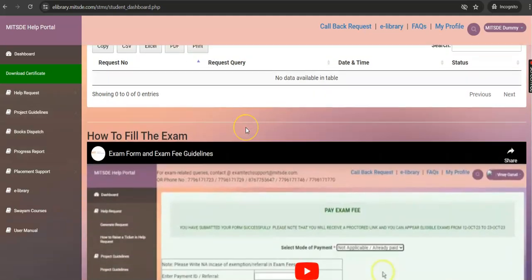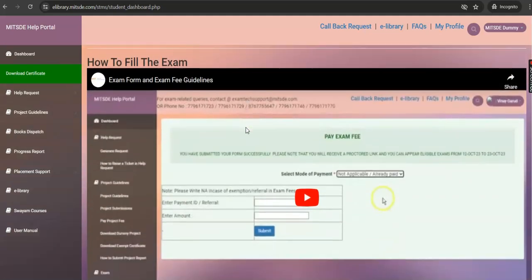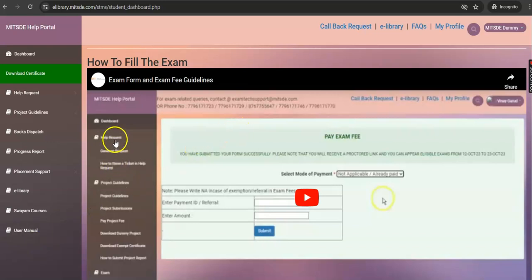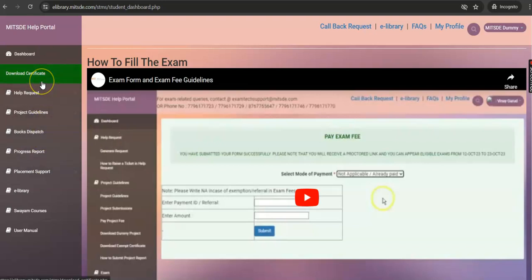As you scroll down, you will find a video tutorial on how to fill the exam form. Please note, the Exam Form tab will be available in the Global Navigation whenever you are eligible for your external examination.